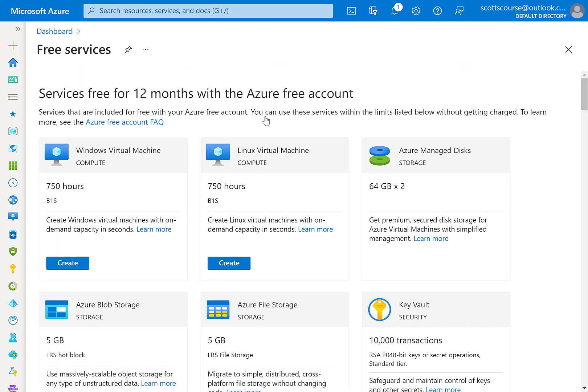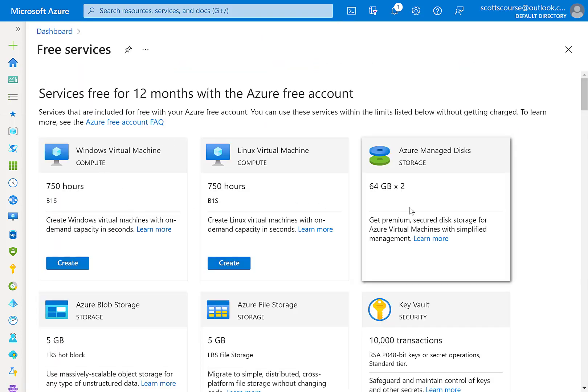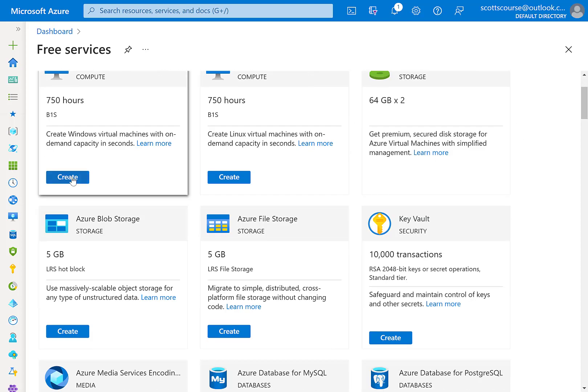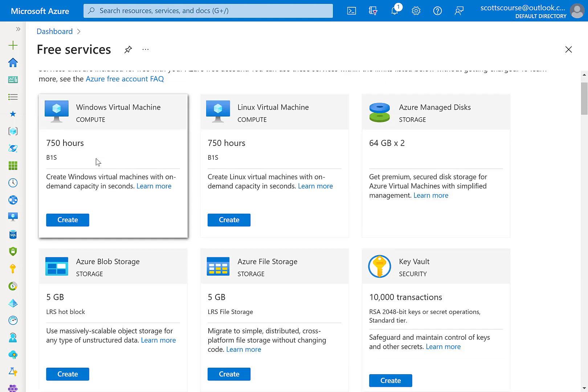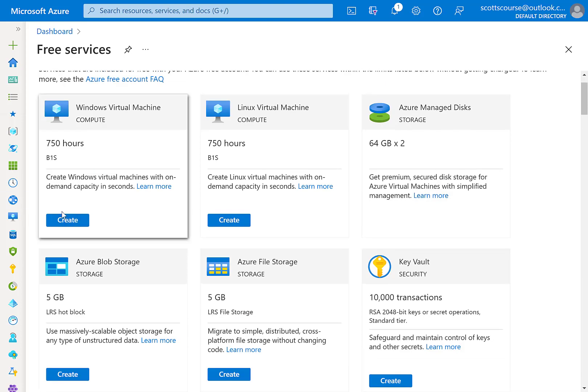On that page, it actually lists you the services that you're entitled to get for free for 12 months. And there's actually a button that will allow you to go and create it on the spot.